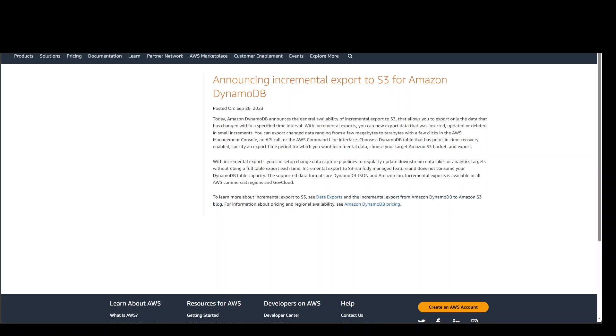Amazon DynamoDB is a key-value store and document database that delivers single-digit millisecond performance at any scale. DynamoDB is fully managed, multi-region, multi-active, and durable with built-in security.